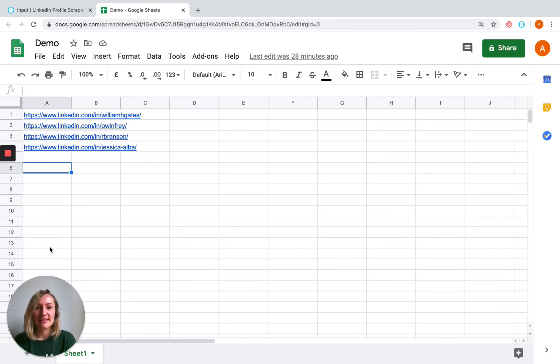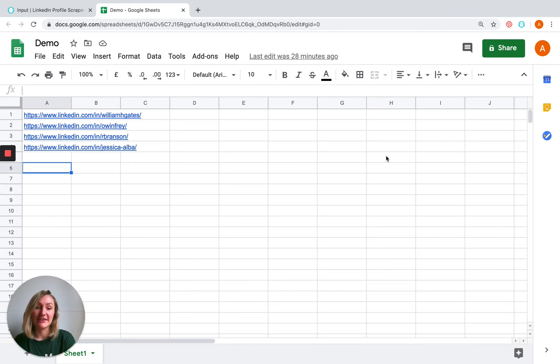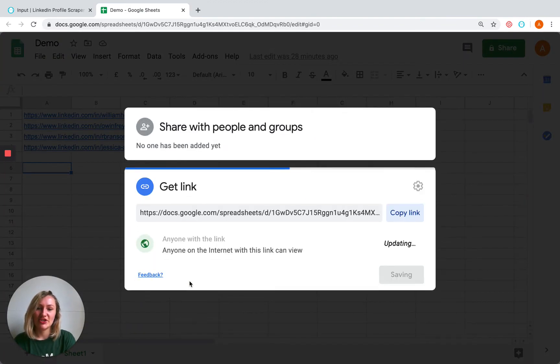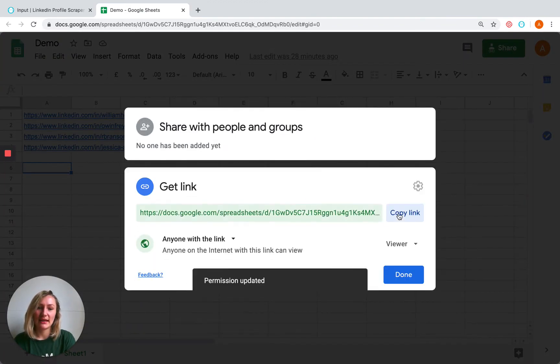The next thing that you need to do is make sure that your spreadsheet is publicly accessible. Click on the share button, change to anyone with link, and copy this public link.